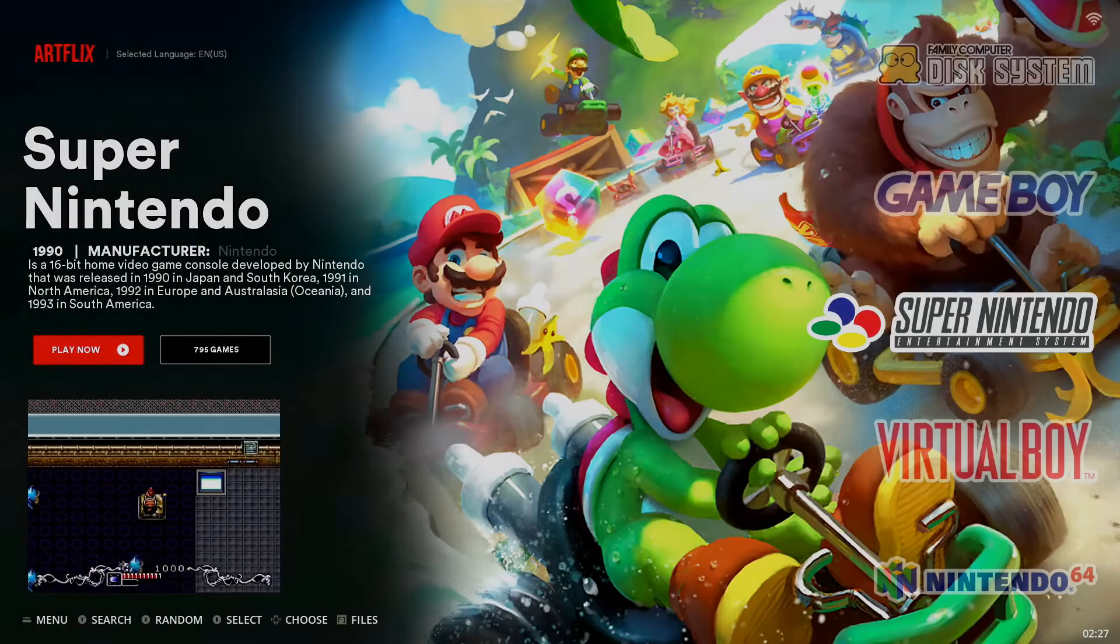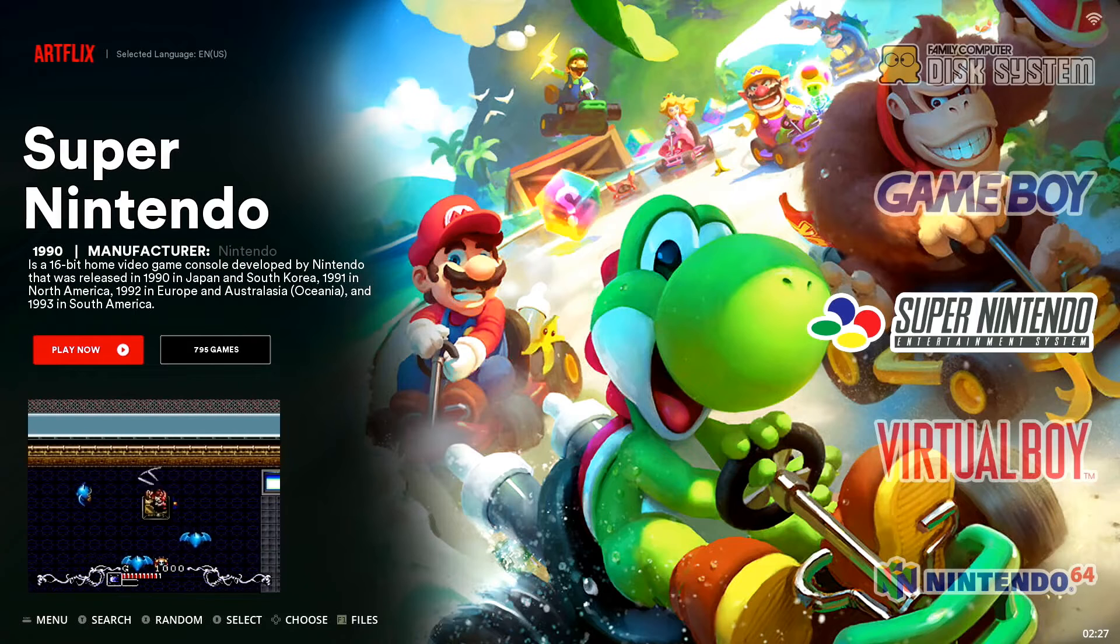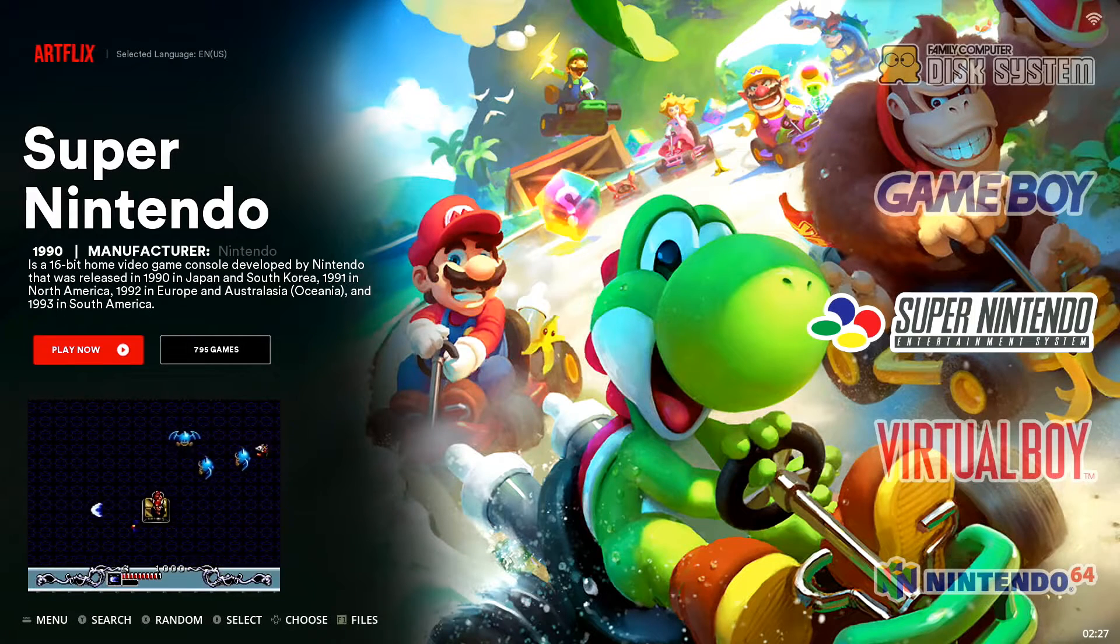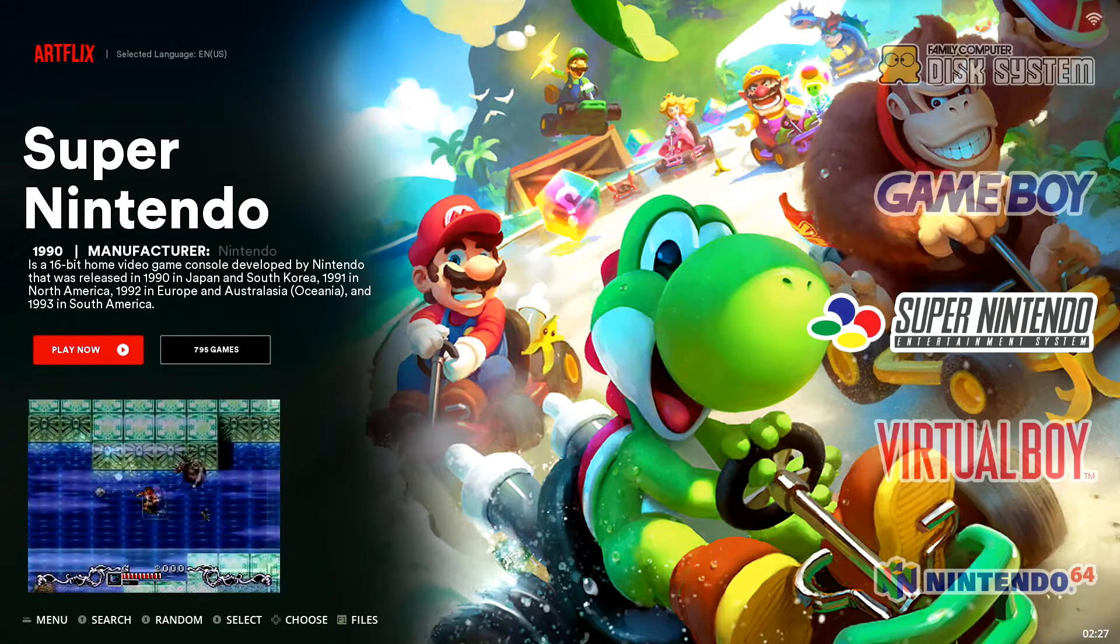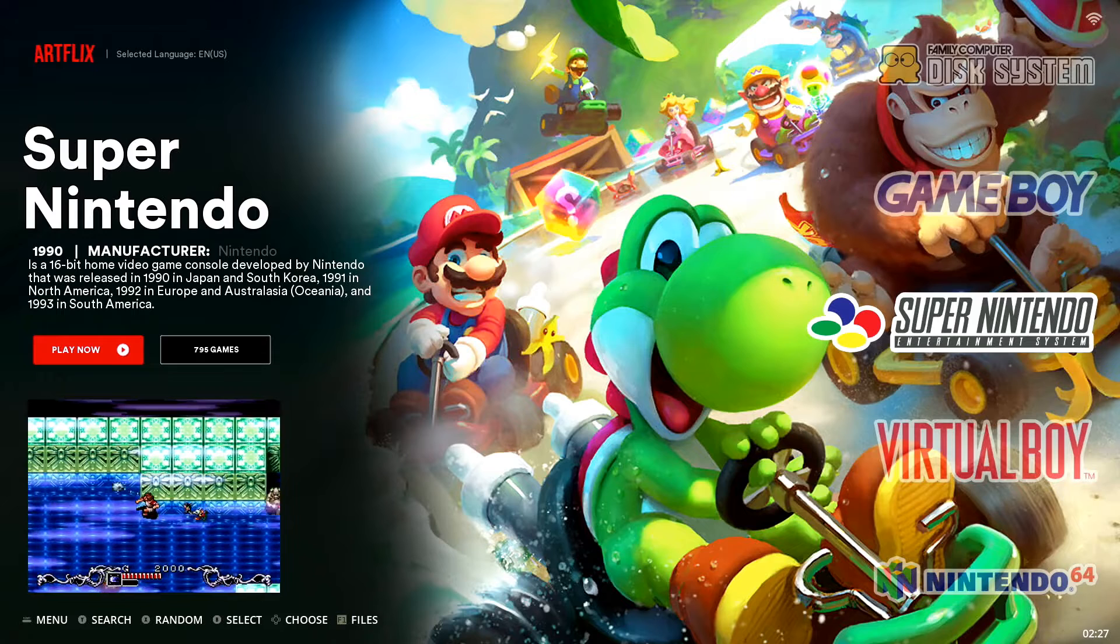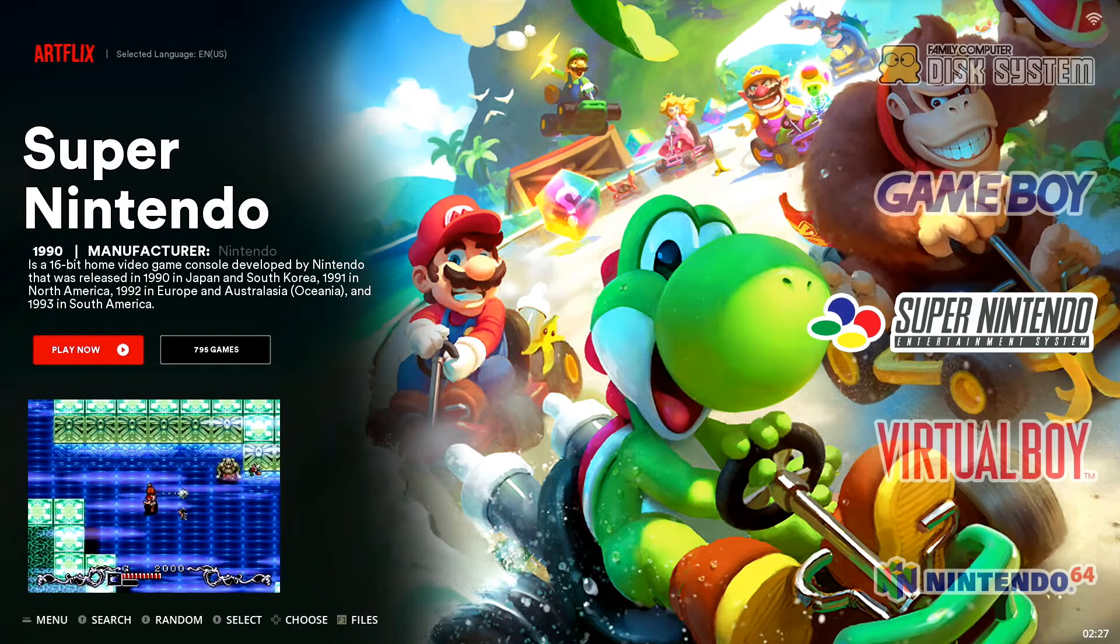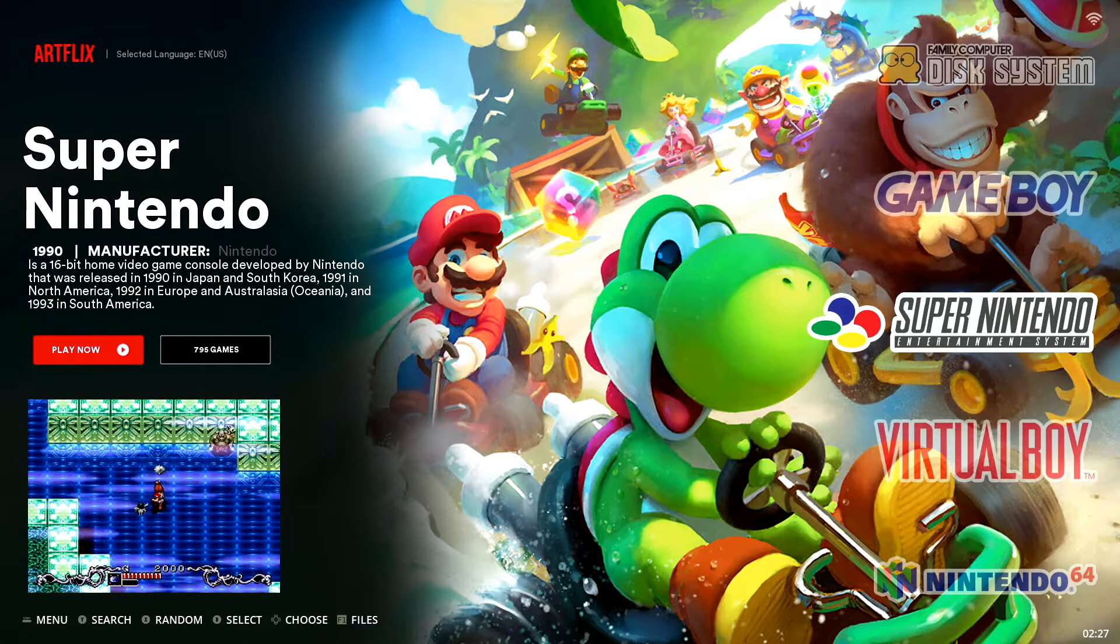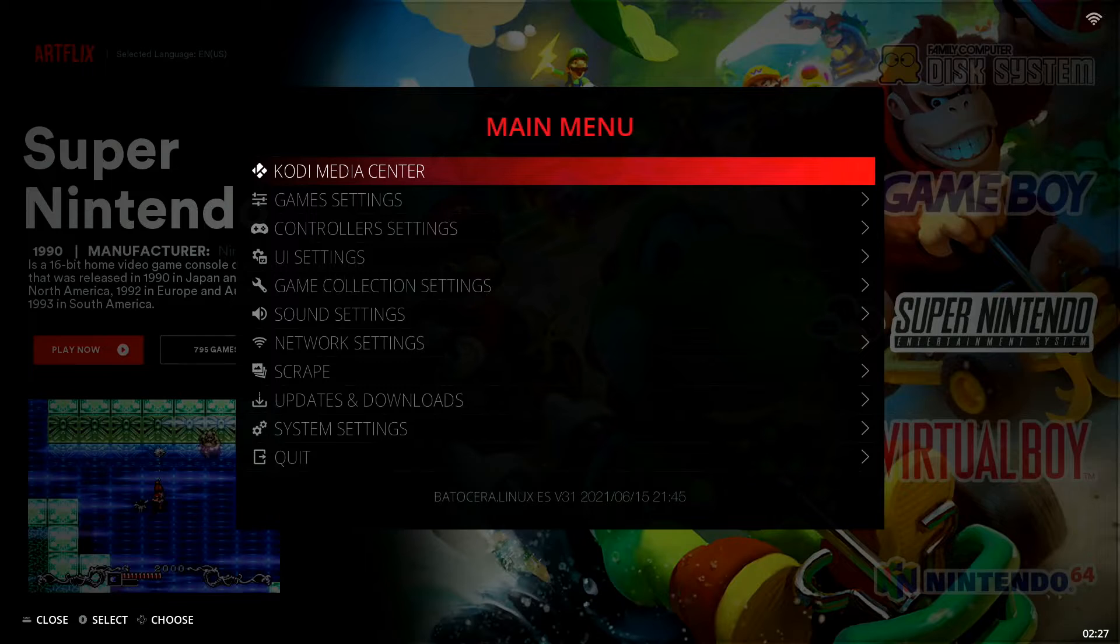Alright, so here we are booted up into Batocera currently. All we're going to do here is we're going to open up our main menu. So if you're using a keyboard, hit your space bar. If you're using a gamepad controller, go ahead and hit your start button. That opens up our main menu.